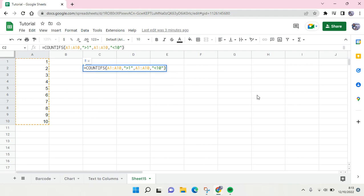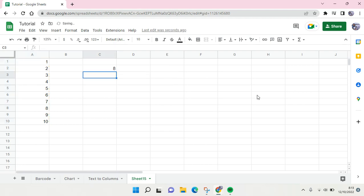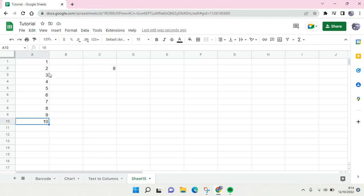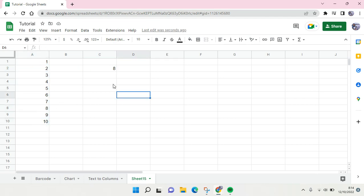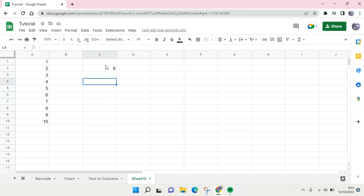And then close it with parenthesis and then here click on Enter. Okay, so you see now the result is eight, because the number between one and ten, there is eight numbers.